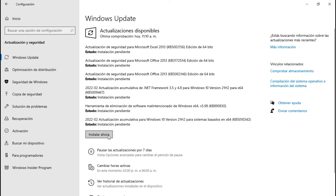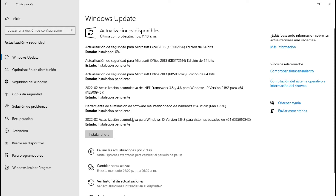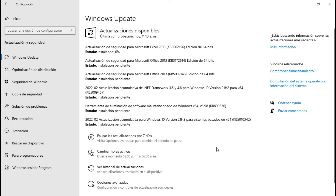Le damos instalar y va a instalarse una por una. Entonces, esto va a tardar un buen rato. También el Wi-Fi está medio... Como ha llovido mucho, se cae mucho el Wi-Fi.